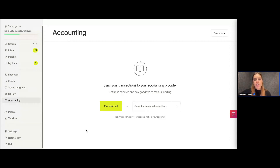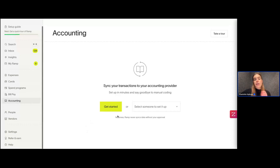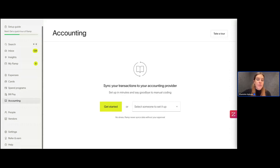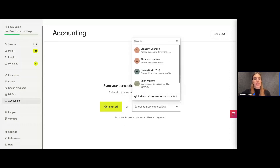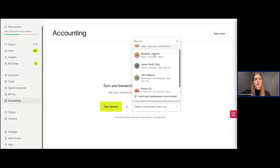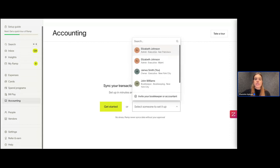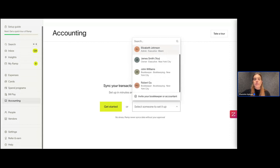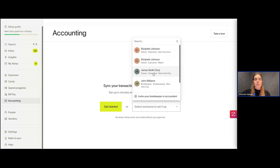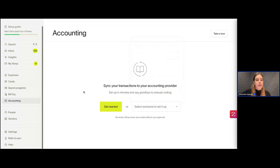We can either get started, or if you're not the right person from your team to set this up, you can select someone else. You can invite your bookkeeper, an accountant, or someone like that from the team here. Or if you don't see them, you can just add them with the plus sign.